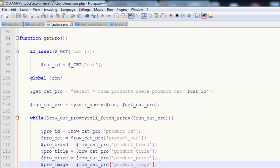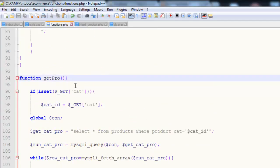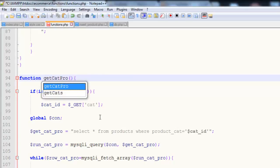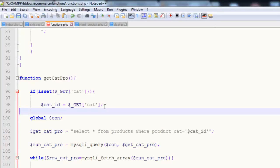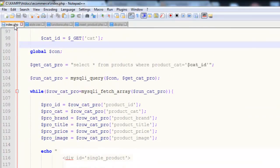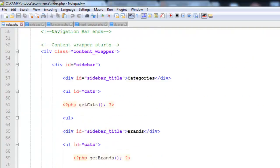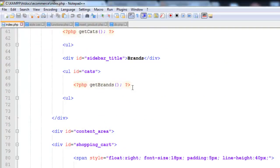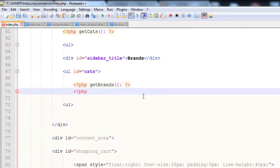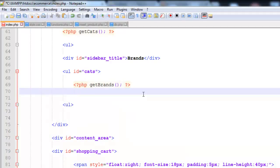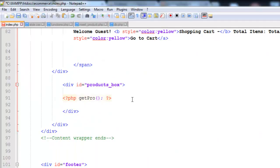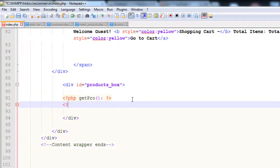The name will be changed here - its name will be getket_pro. The name of the function has been changed. Now simply go to the index page and go to where we have called getBrands. At the same place we will say PHP getket_pro. No sorry, it is here below, which is get_pro - PHP getket_pro.